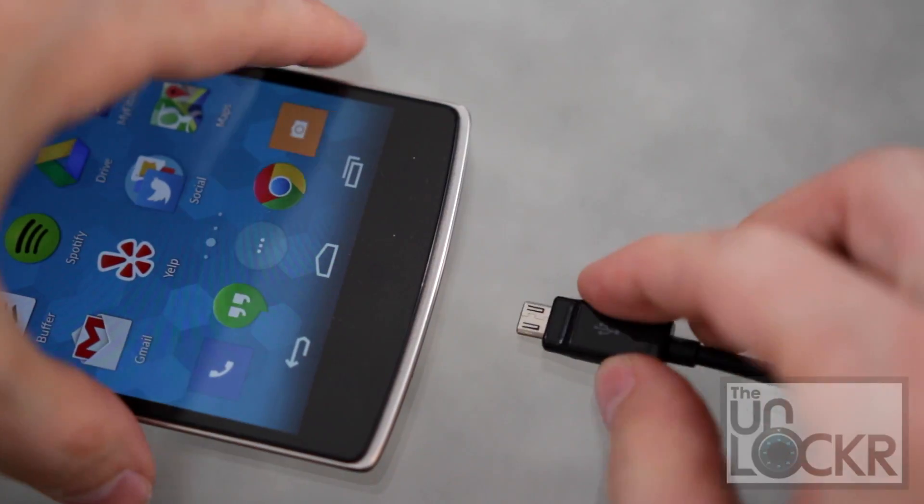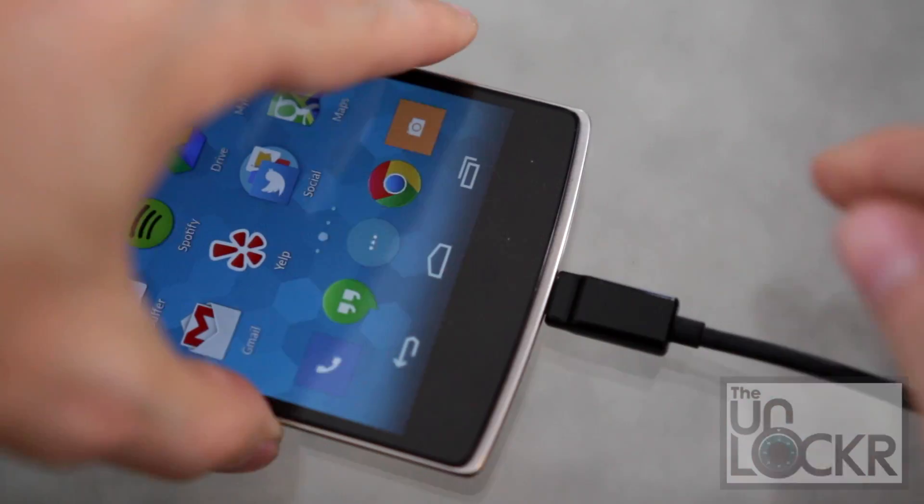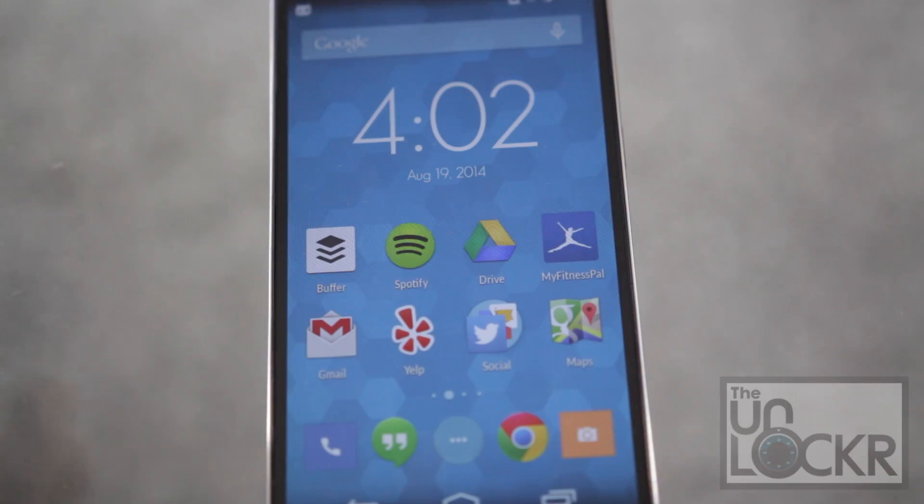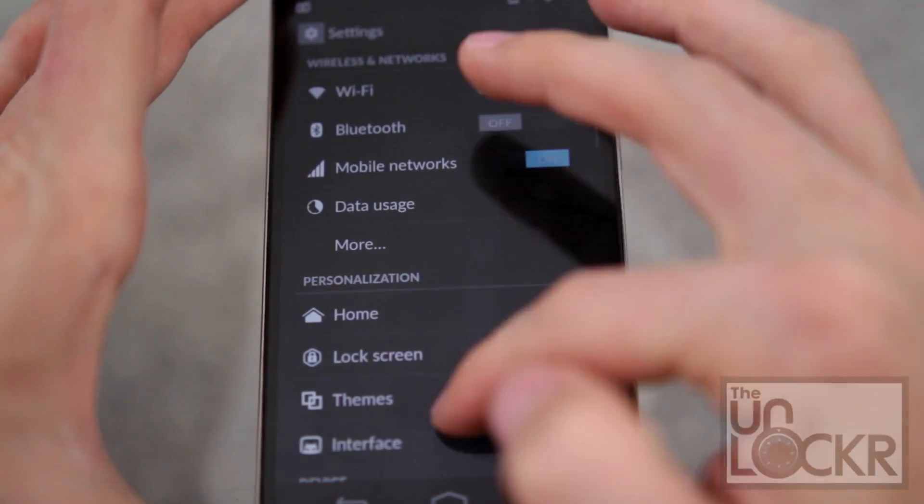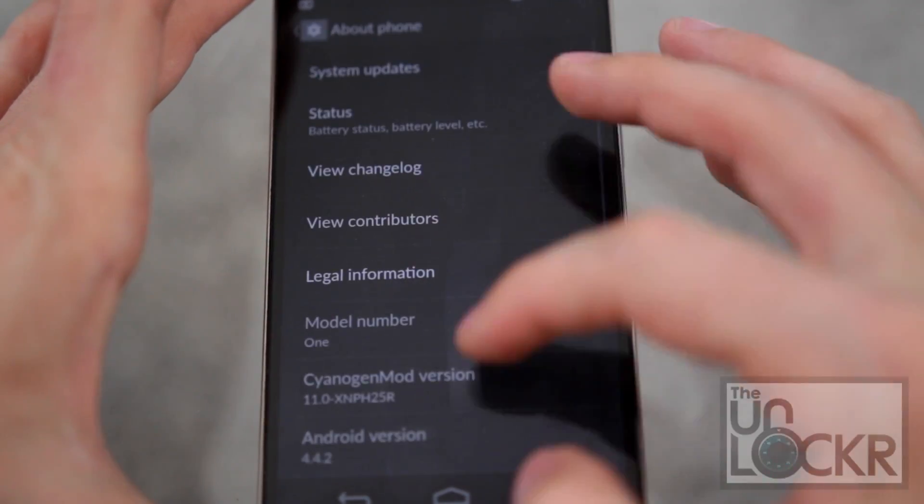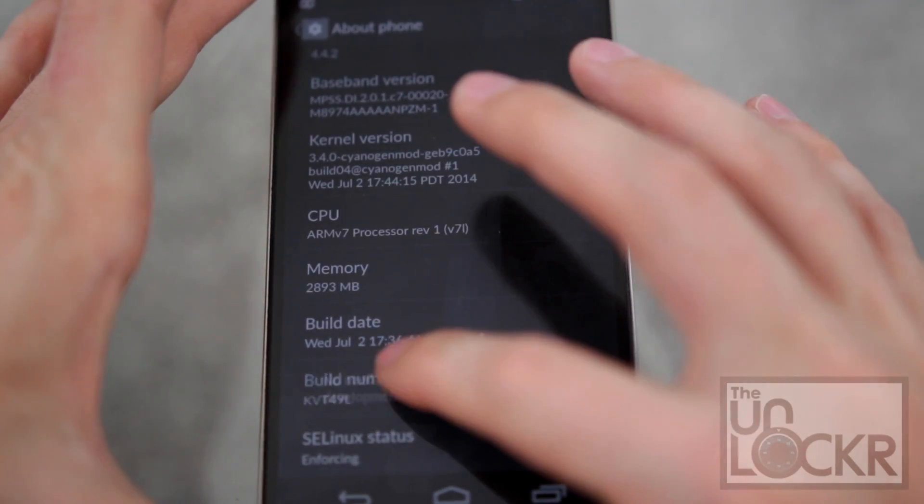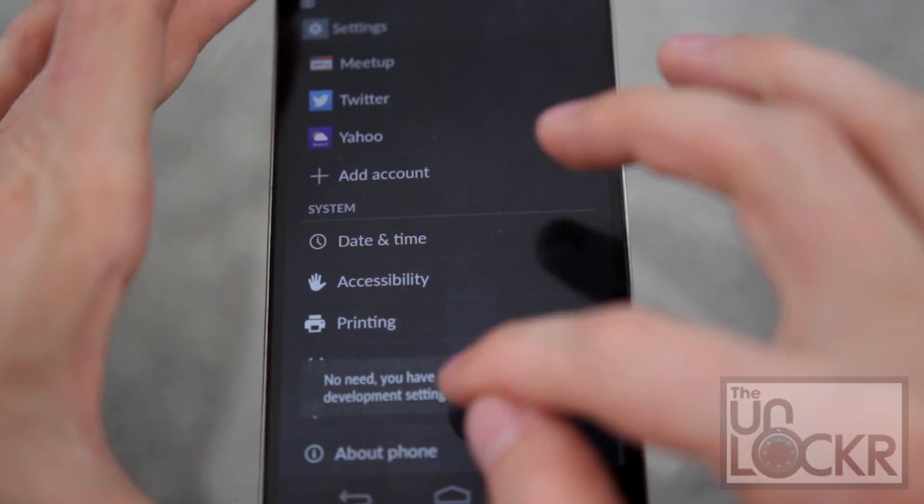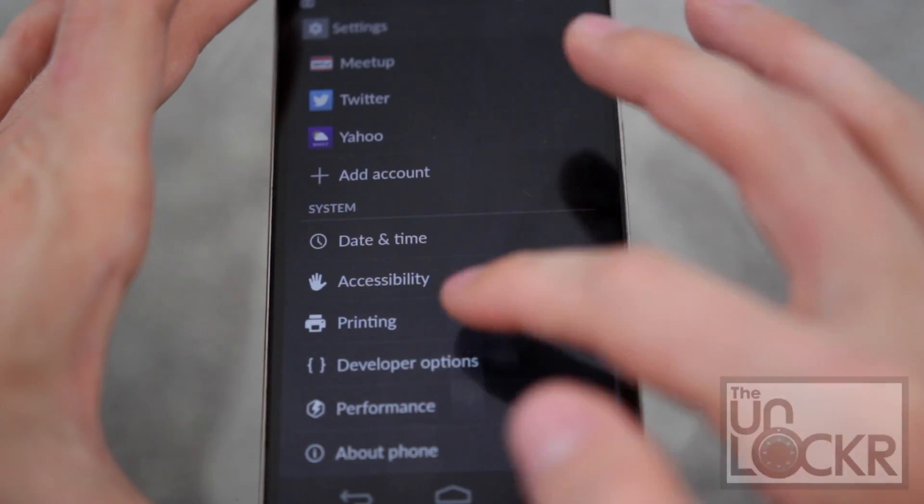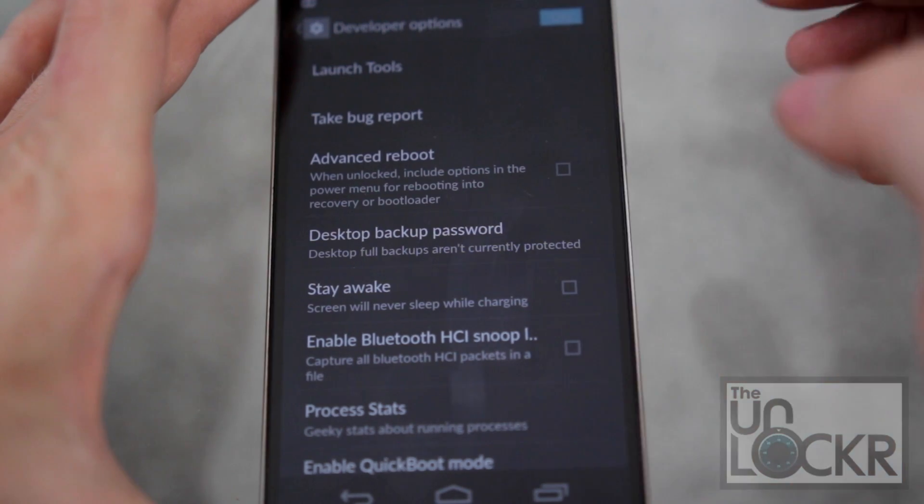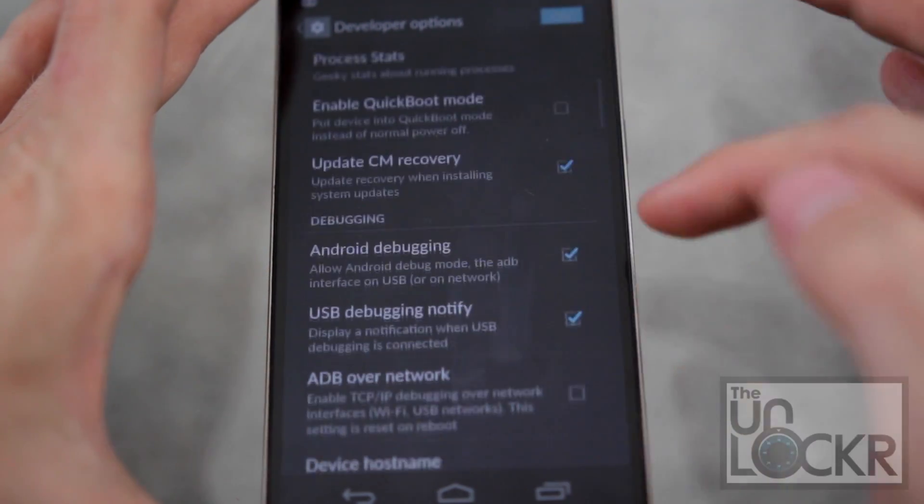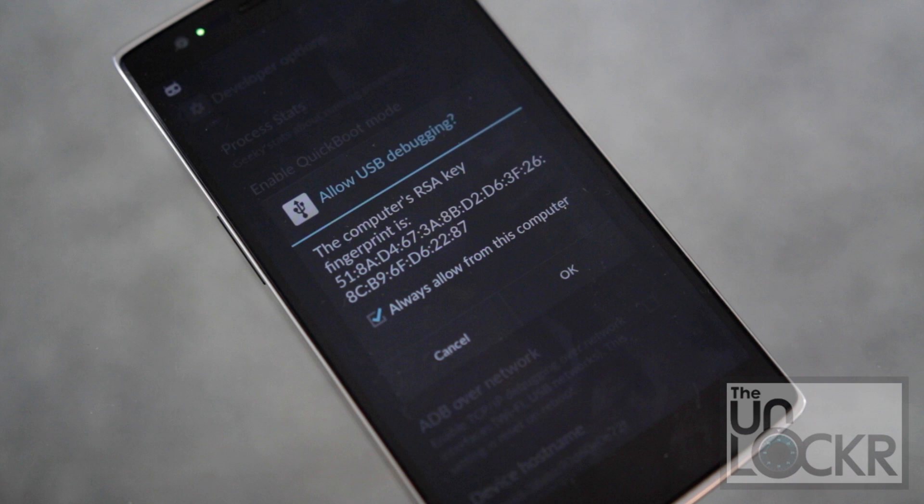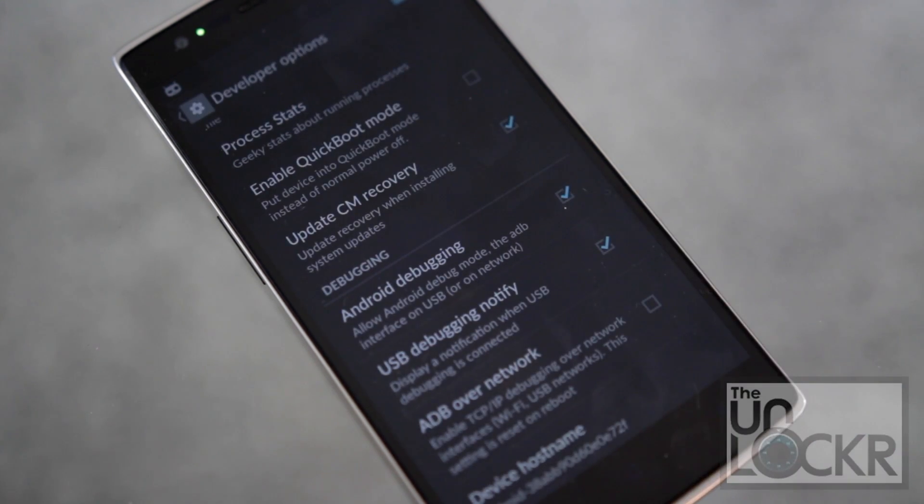You're going to plug the phone in via USB to the computer. On your device, go to settings, scroll all the way down to the bottom and hit about phone. Find build number and keep tapping until it says you're a developer. Then hit back and go to developer options. Turn them on and turn on Android debugging. If you ever see this pop up, just tap always allow and hit OK.